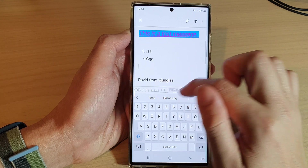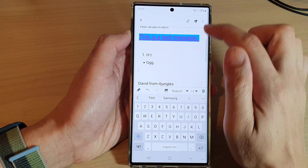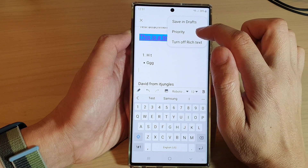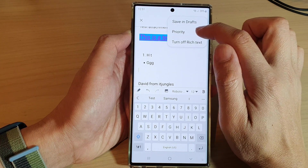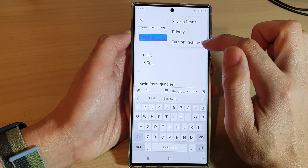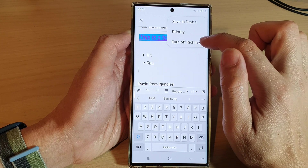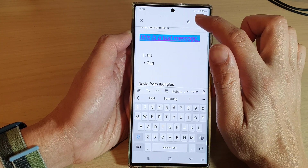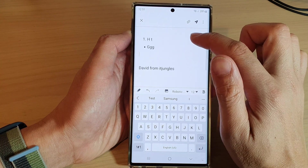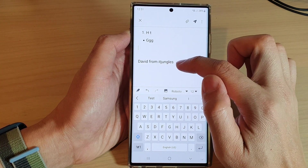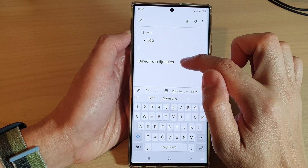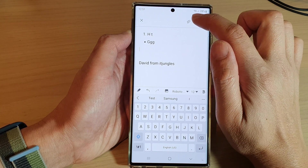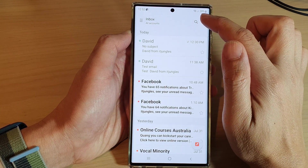Once you are happy with your email, tap on the send button at the top. You can also send it as a priority, or turn off rich text format if you prefer. Tap the send button when you are ready. You may notice at the bottom there is an email signature, which you can also change from the settings.